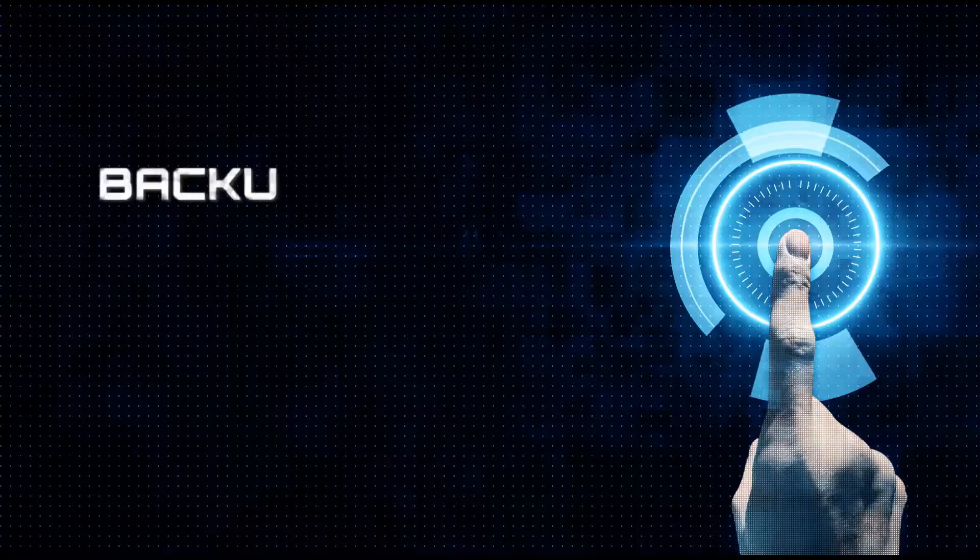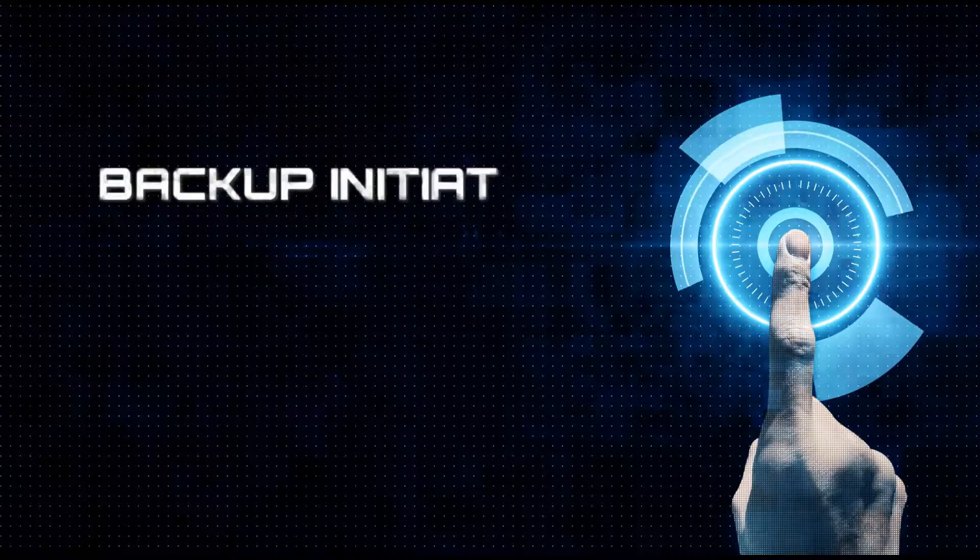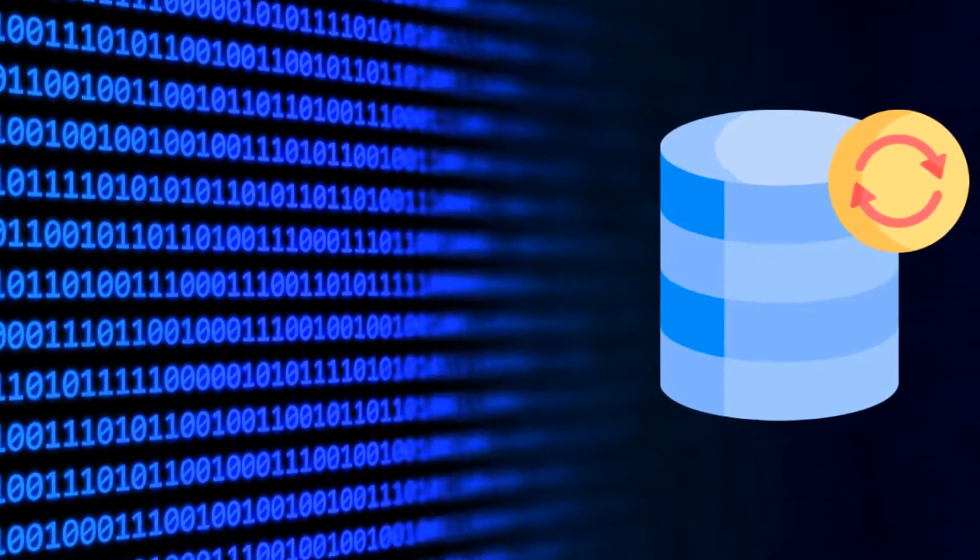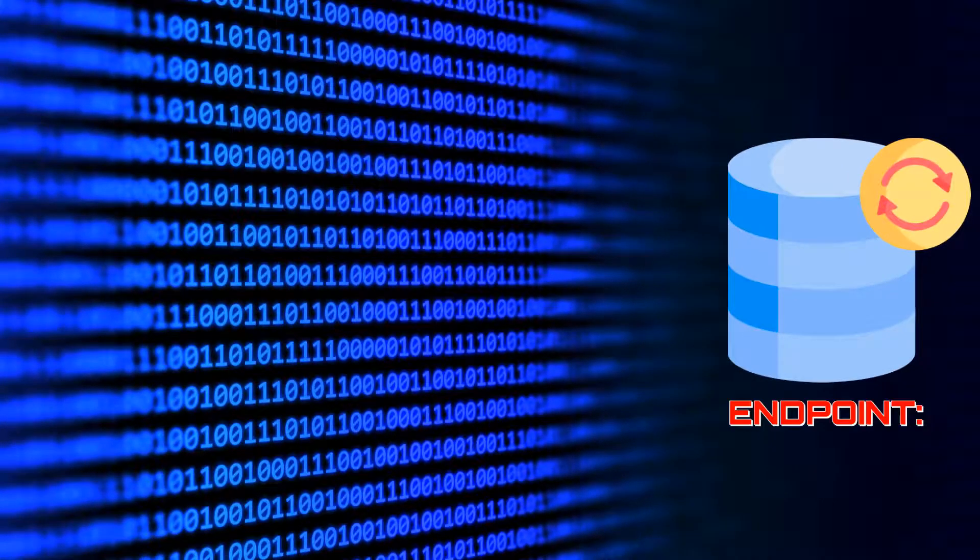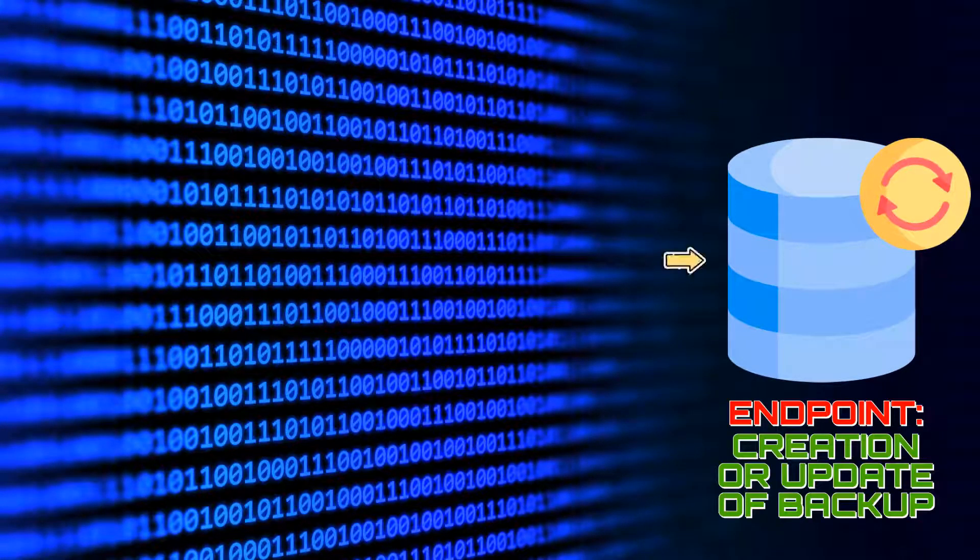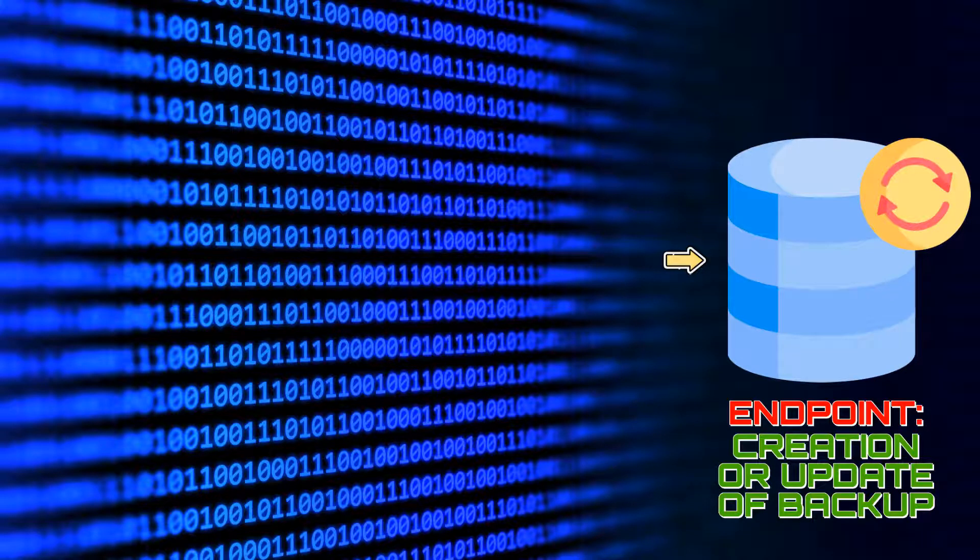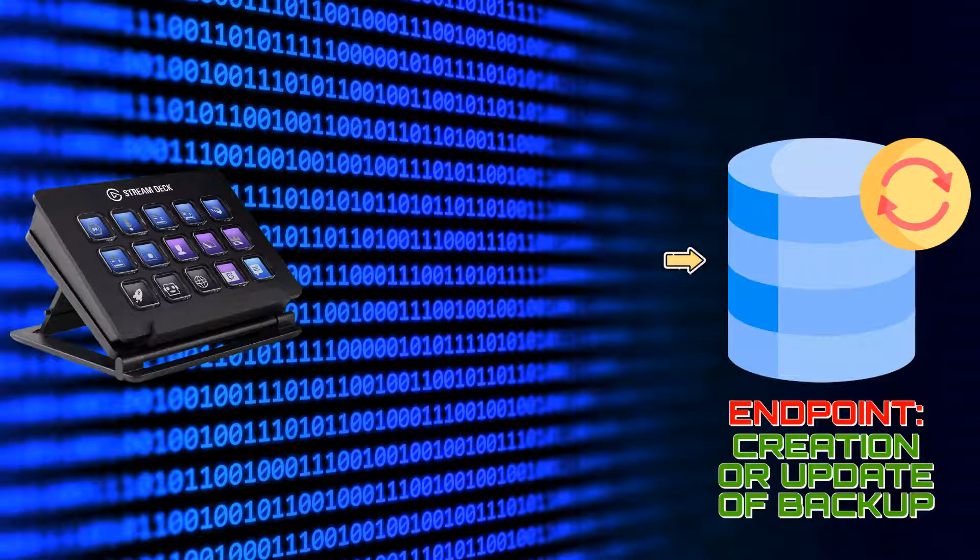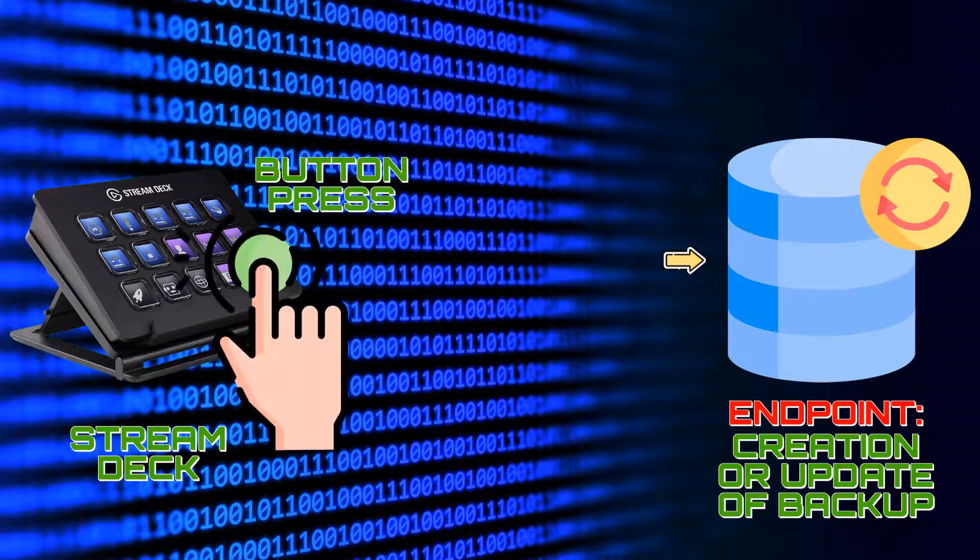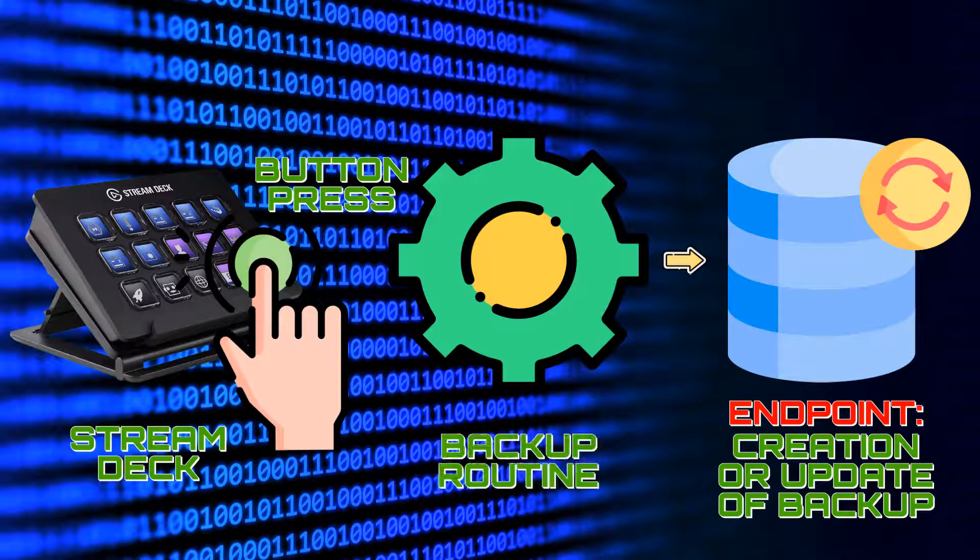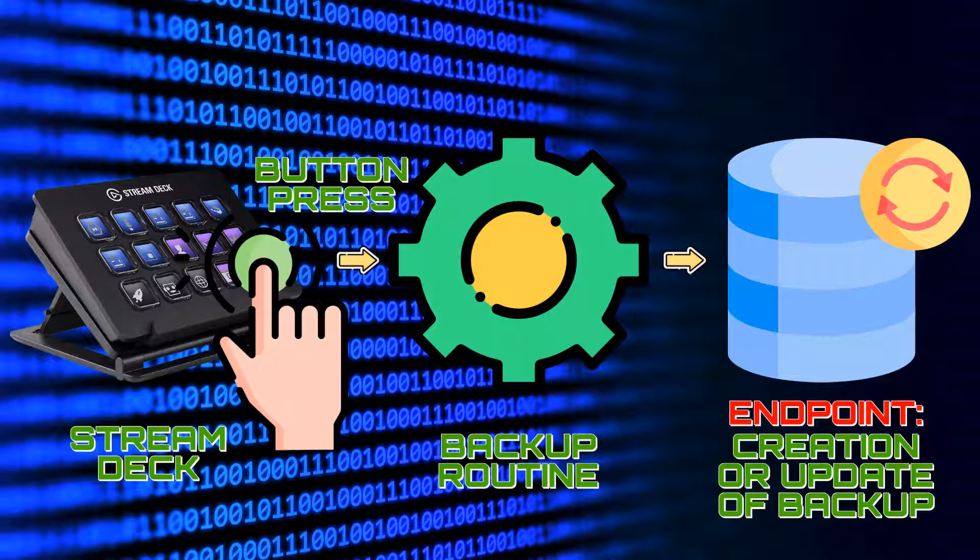And in this video, we look at reducing file and folder backup to as little as one button press. It might help if we look backward from our endpoint. We want the process to conclude with the creation of a new backup, or by updating an existing one. We want this to be triggered by a single press of a Stream Deck button. That button press needs to launch a backup routine, which we'll need to create.